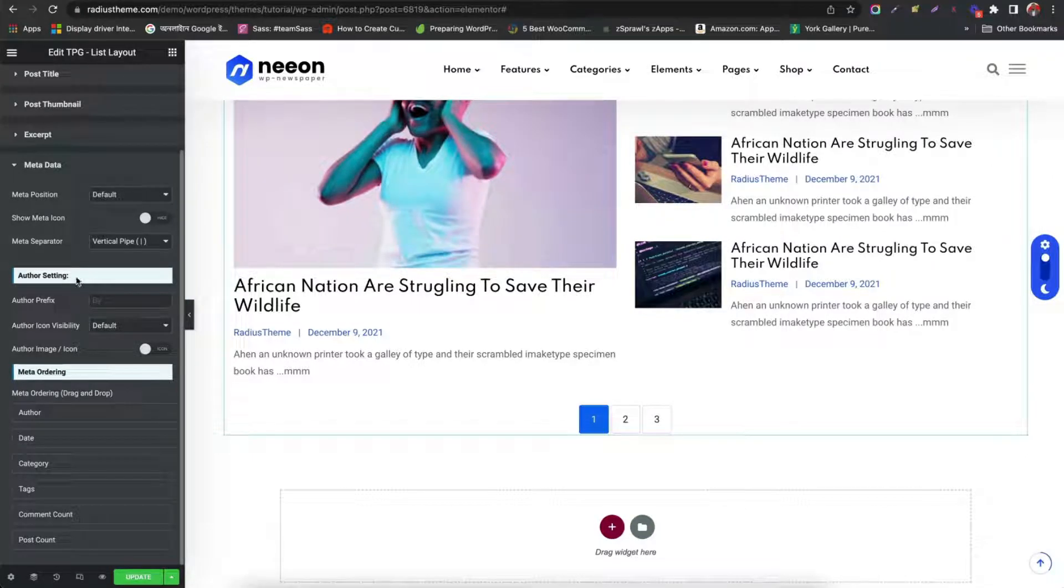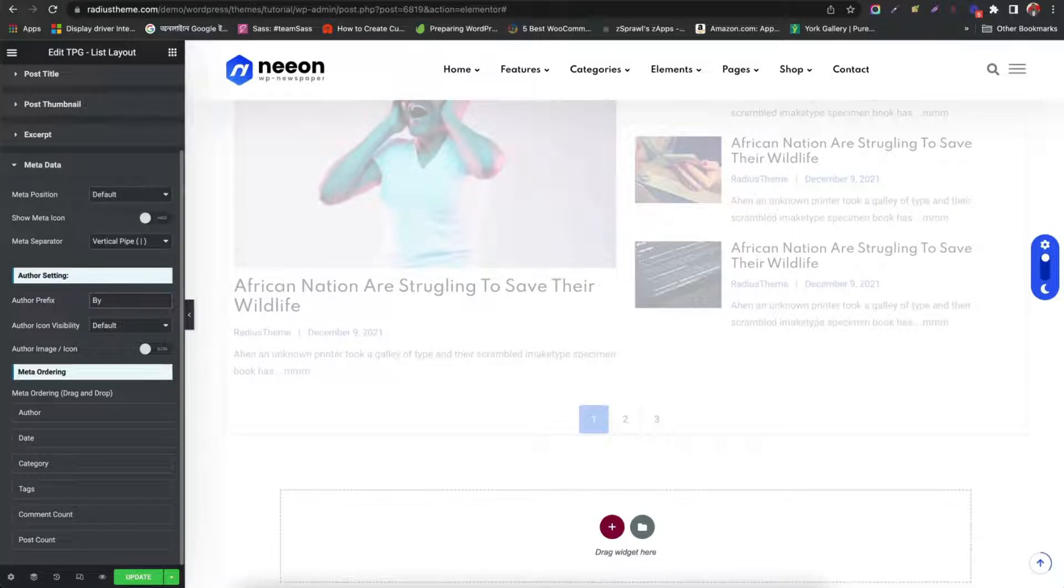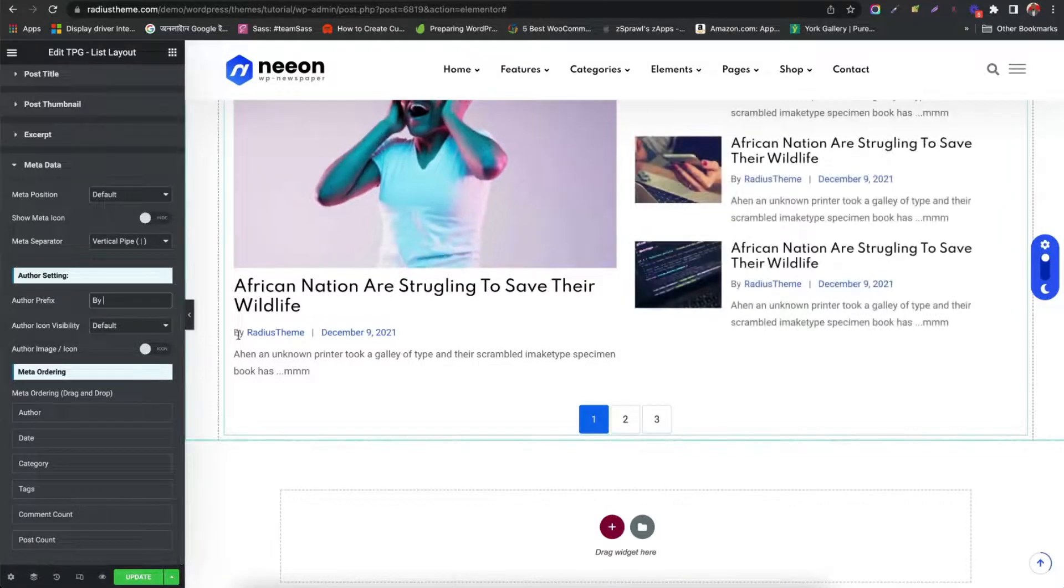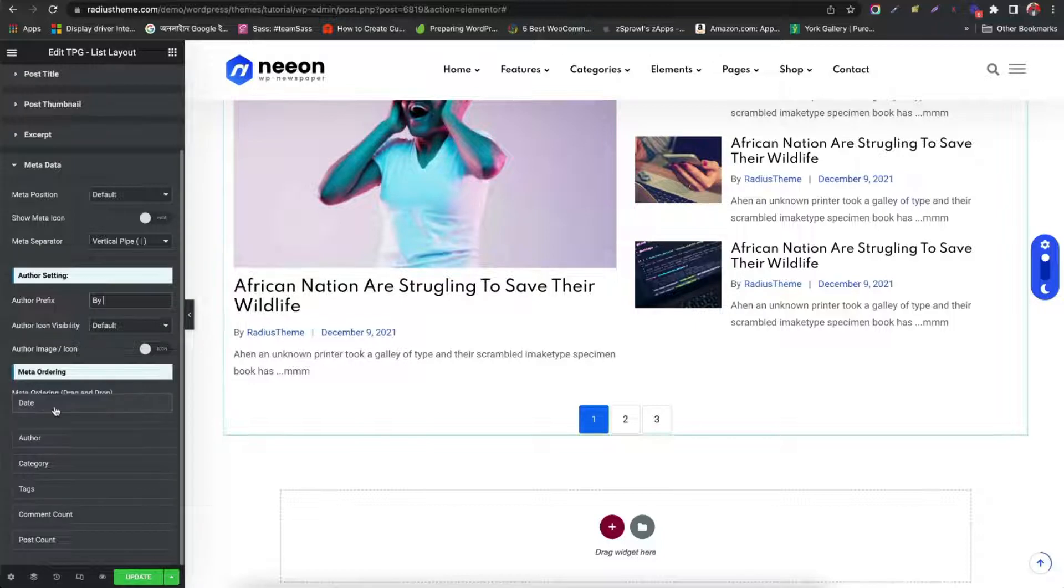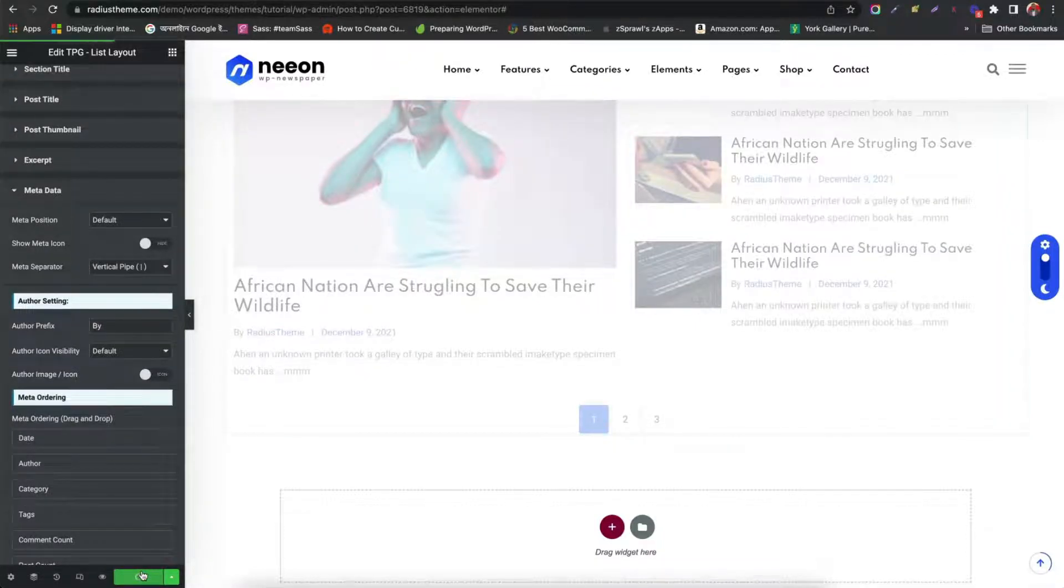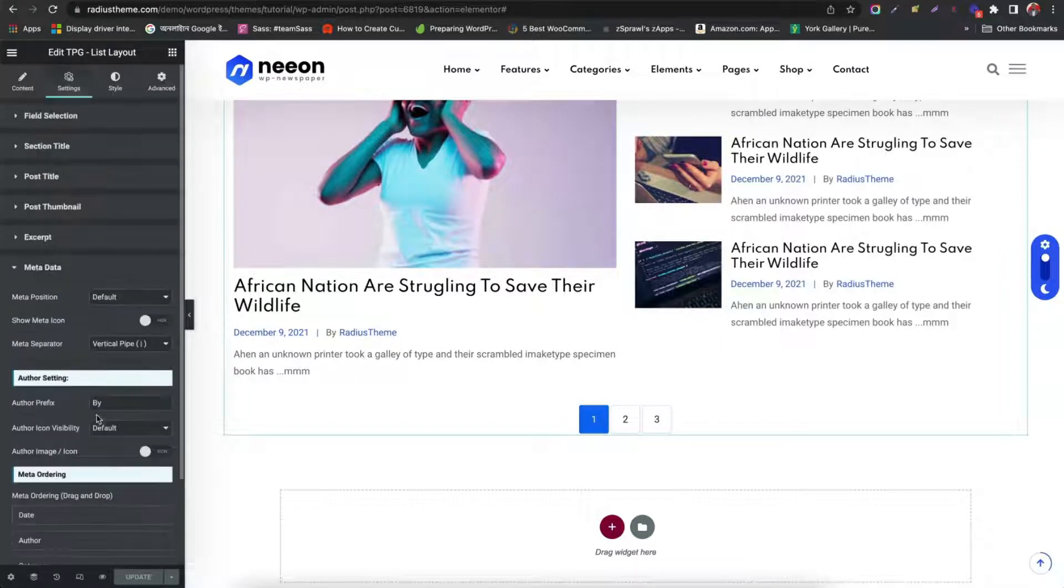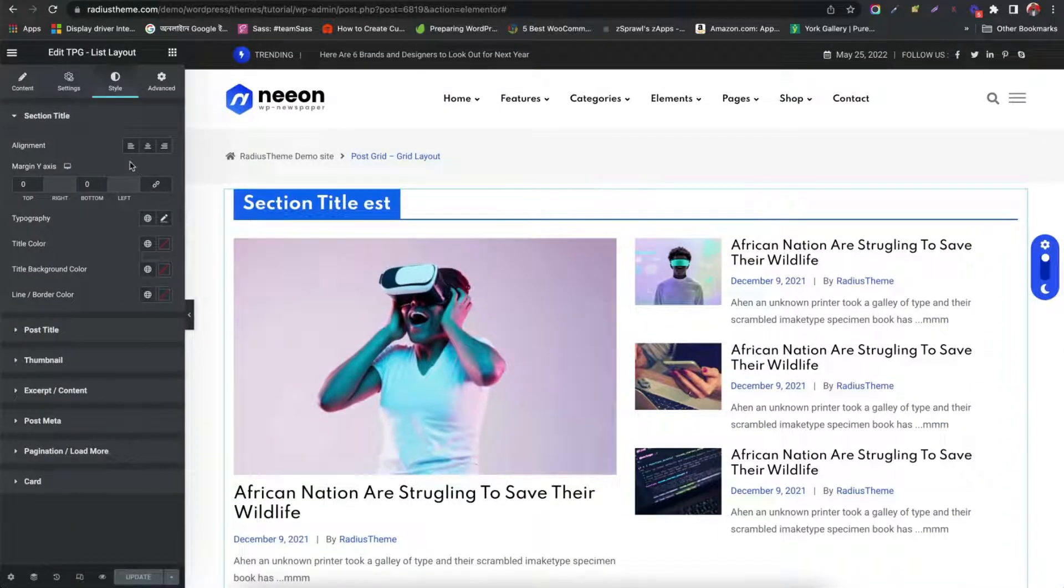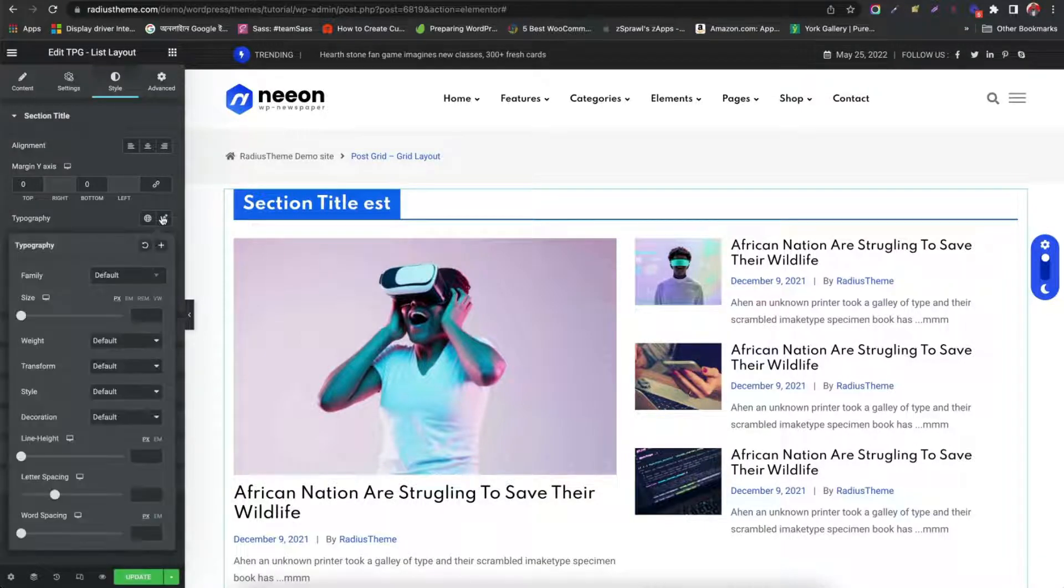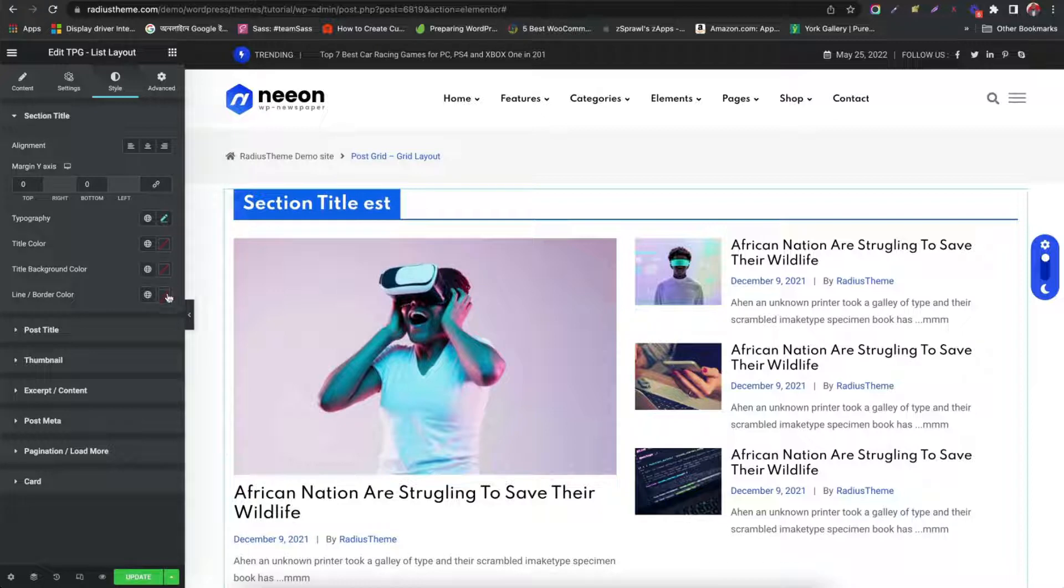Set author prefix. Manage meta ordering. Now update the changes. Let's work with the list layout styles. We can change alignment for section title. Set typography. Color. Background and border color.